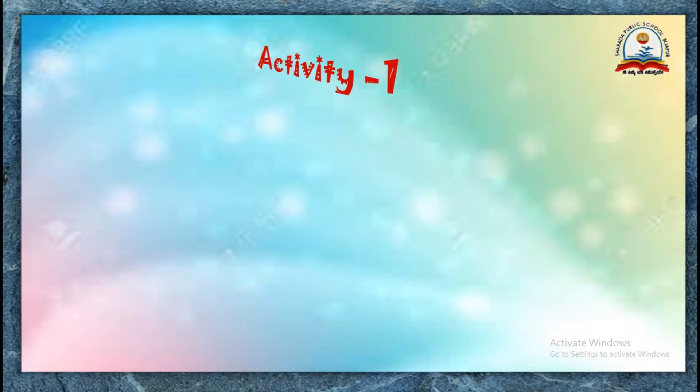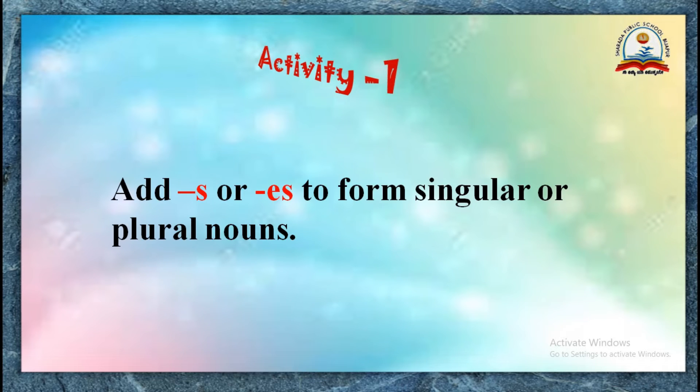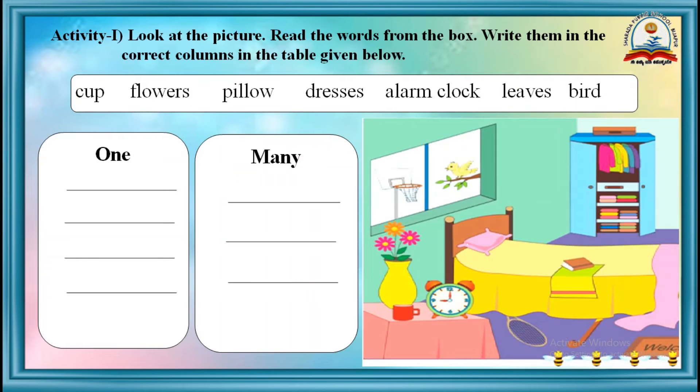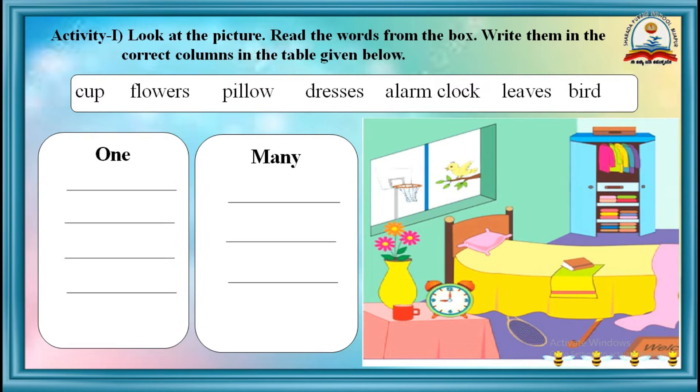Now, let's start today's activity. Add S or ES to form singular or plural nouns. Look at the picture, read the words from the box, write them in the correct columns in the table given below.